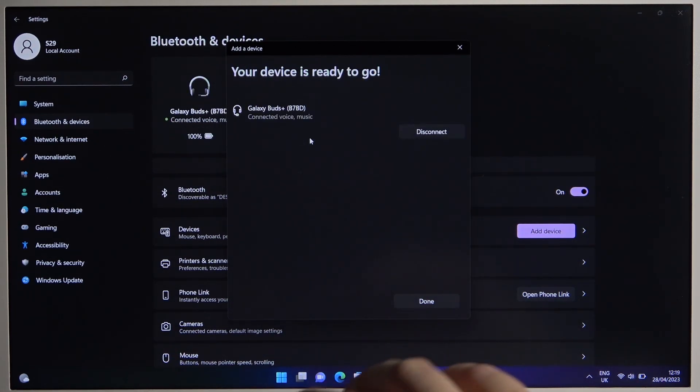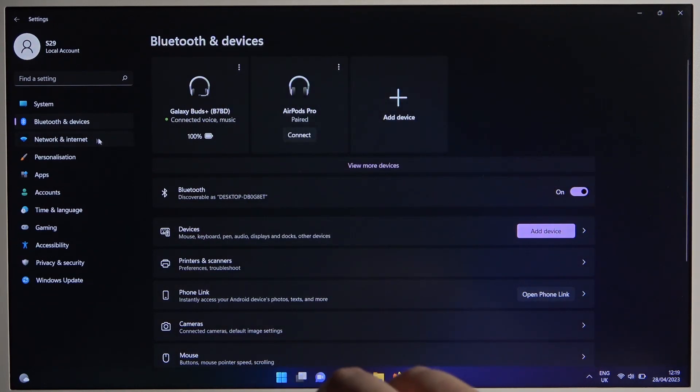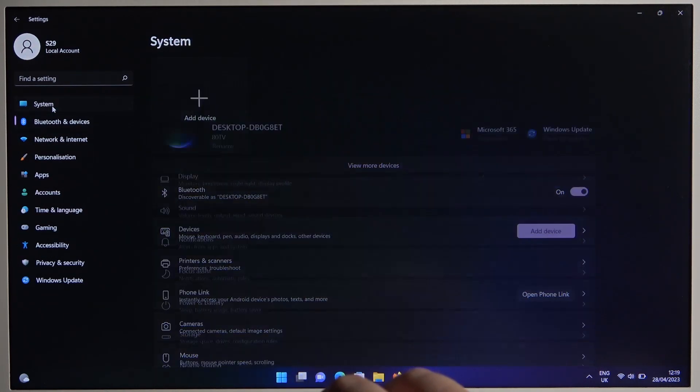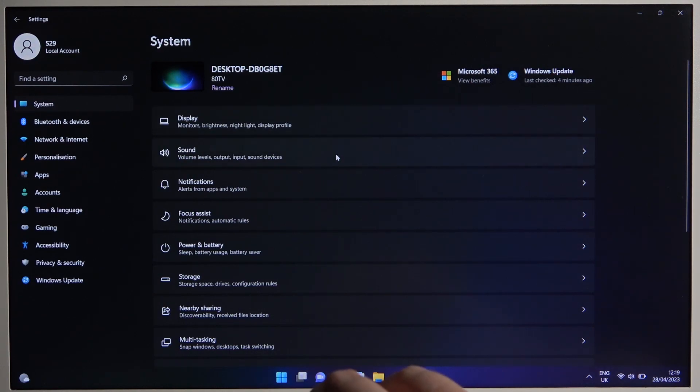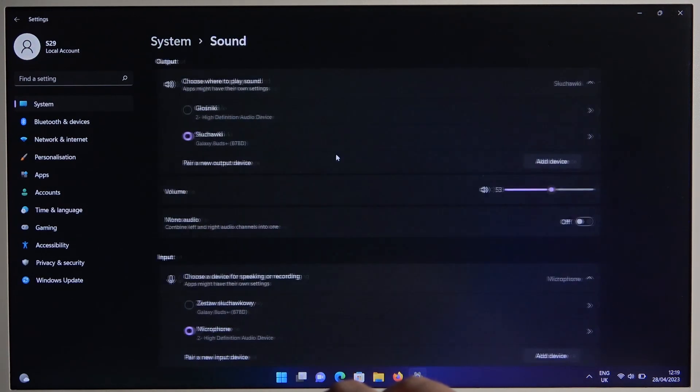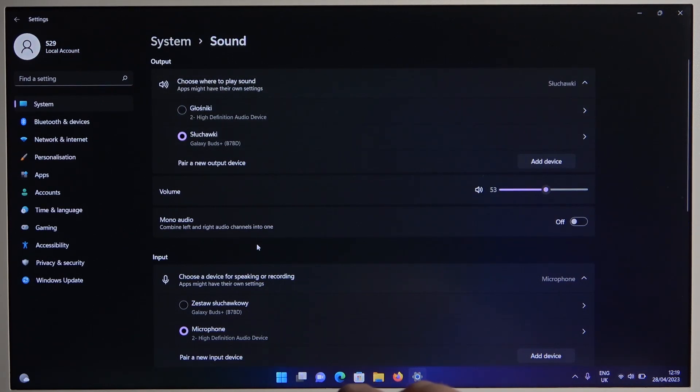As you can see, right now we are connected. And the last thing, I can recommend you to go to the system settings, open the sound settings, and be sure that output and input sound are switched to our Galaxy Buds Plus.